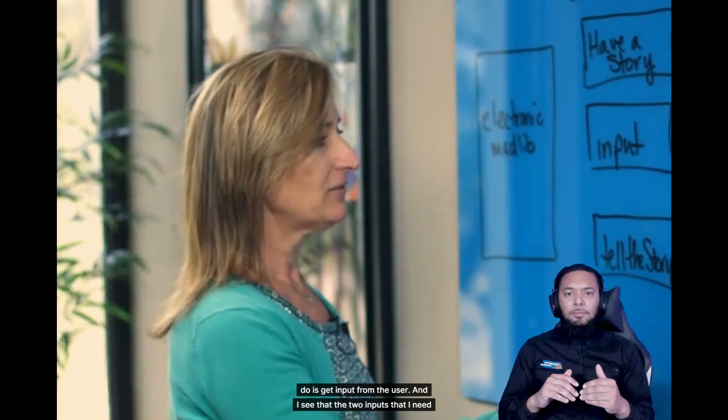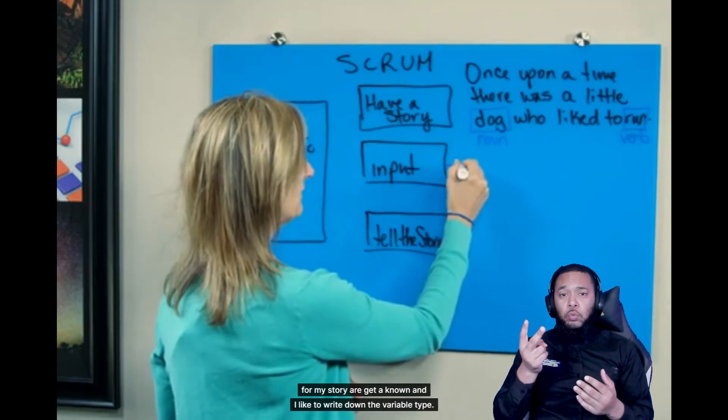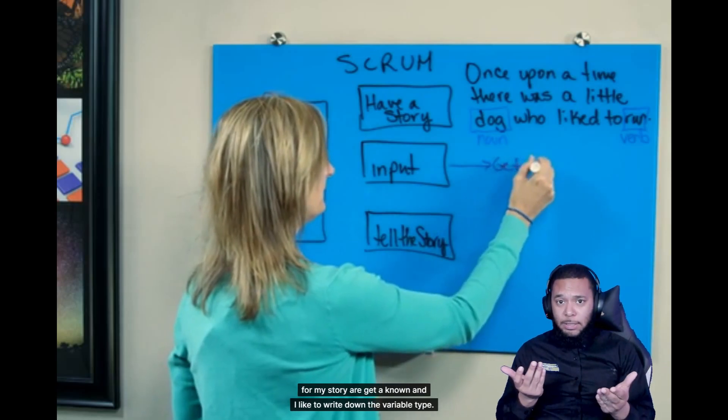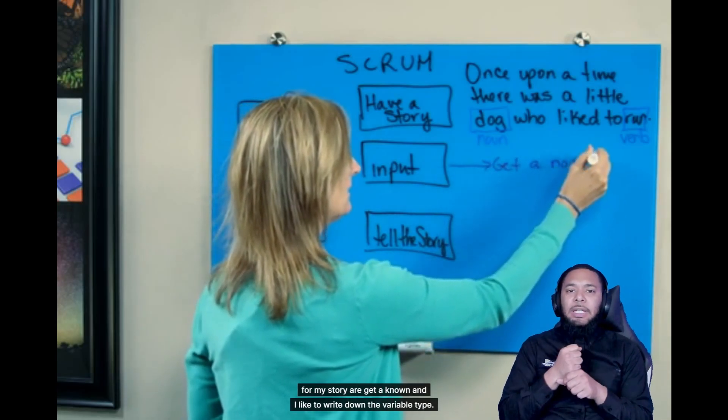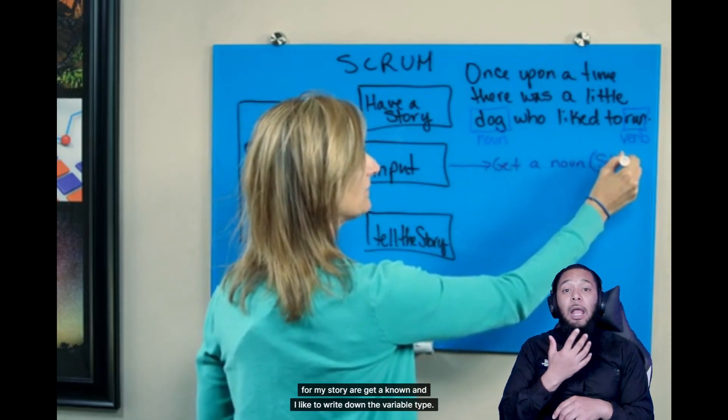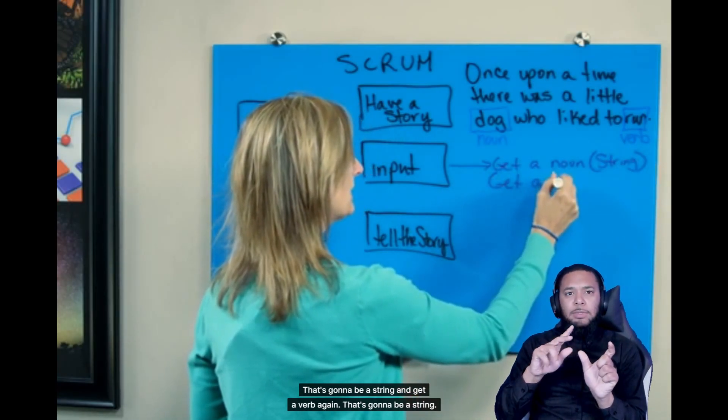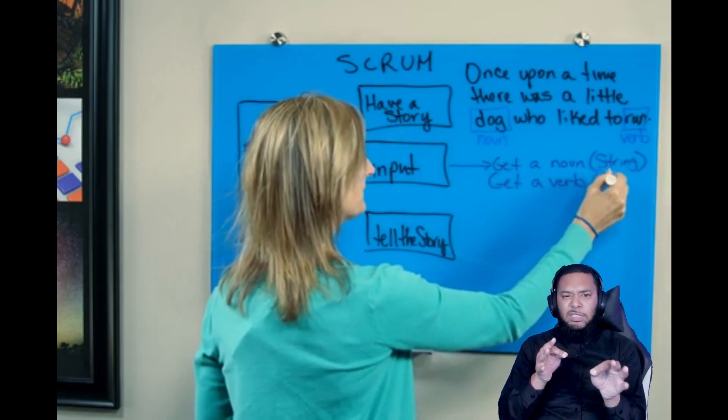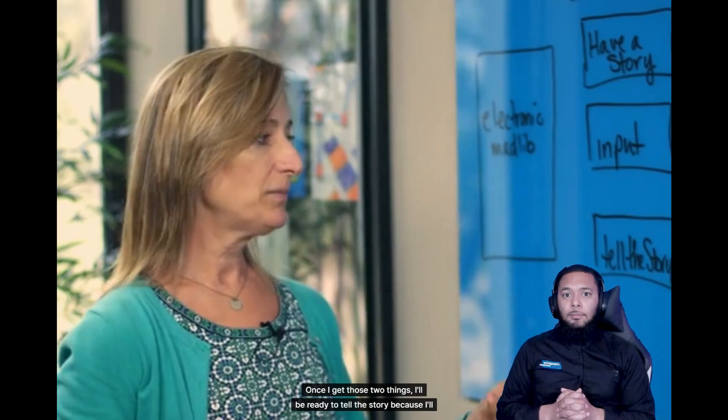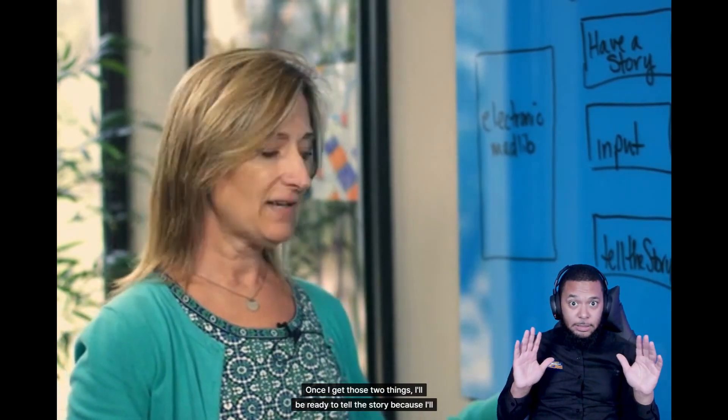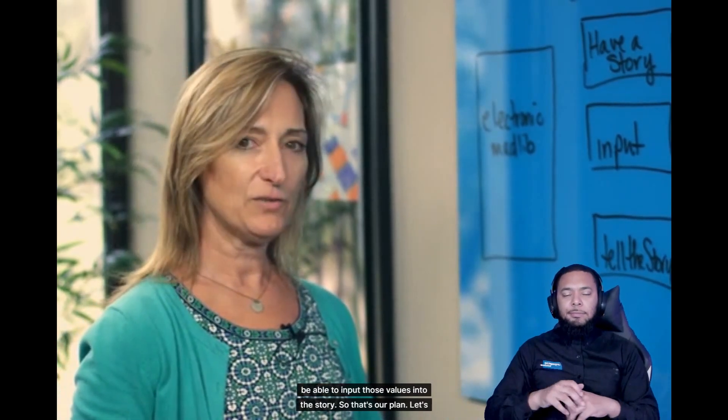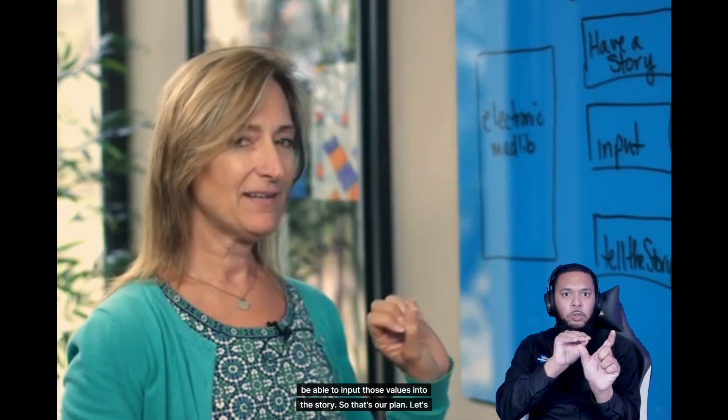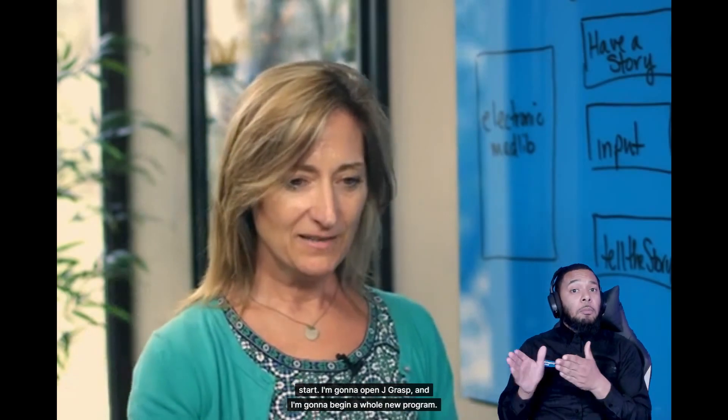And I see that the two inputs that I need for my story are get a noun. And I like to write down the variable type. That's going to be a string and get a verb. Again, that's going to be a string. Once I get those two things, I'll be ready to tell the story because I'll be able to input those values into the story. So that's our plan. Let's start.